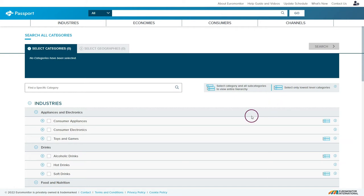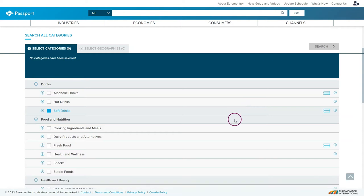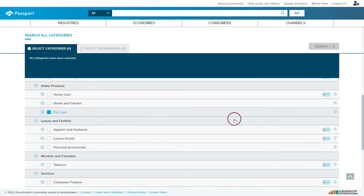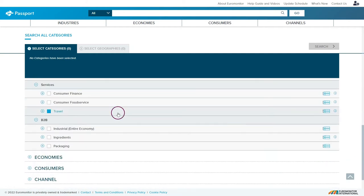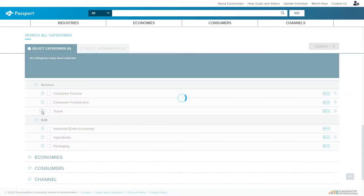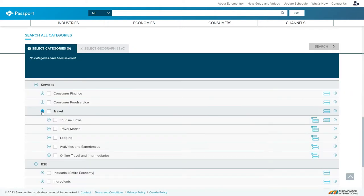So if we scroll down we see there's a travel section under services. Clicking on the plus sign gives you the travel industry as well as all of the various sub-sectors below that.